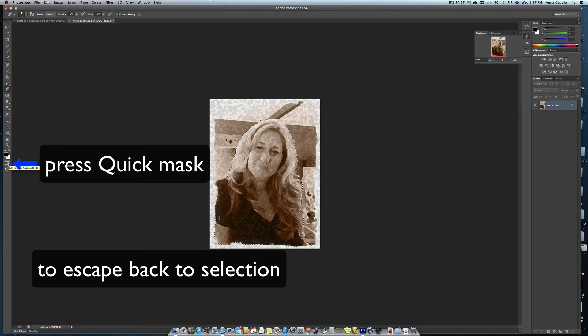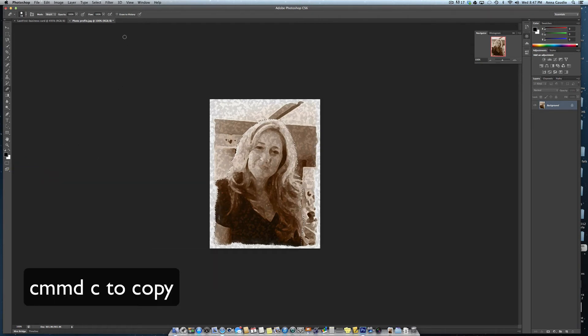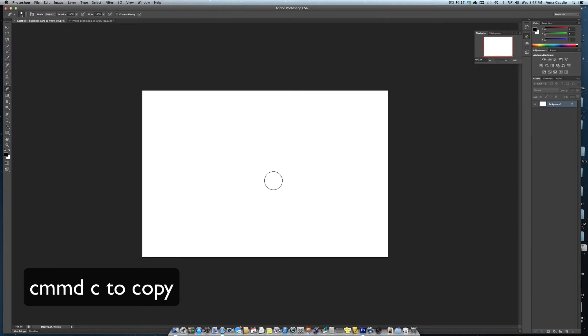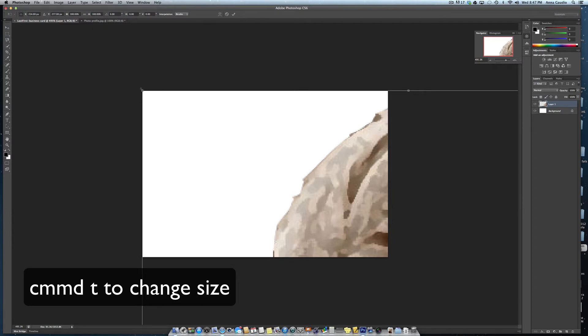Once you have your selection, Command C to copy your selection. Go back to your business card. Command V to paste it in. Command T to make it the correct size.